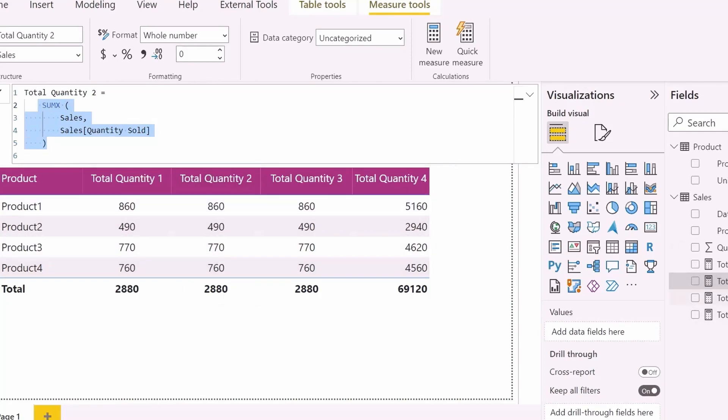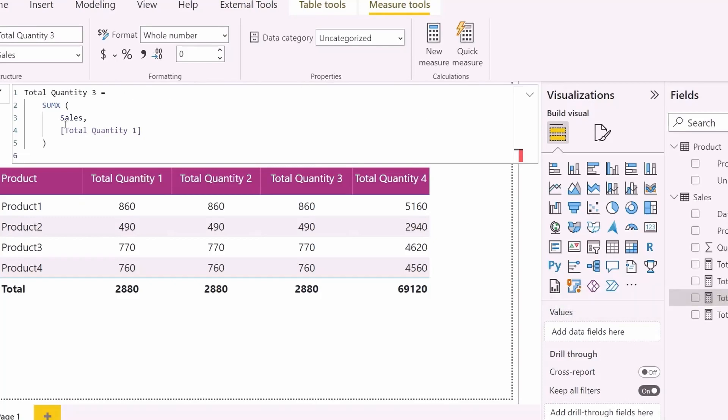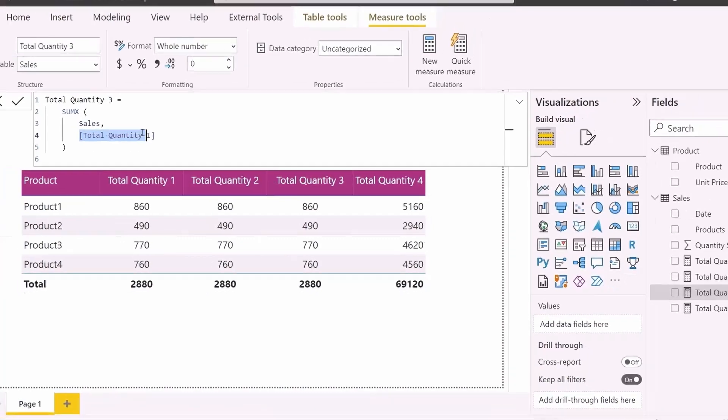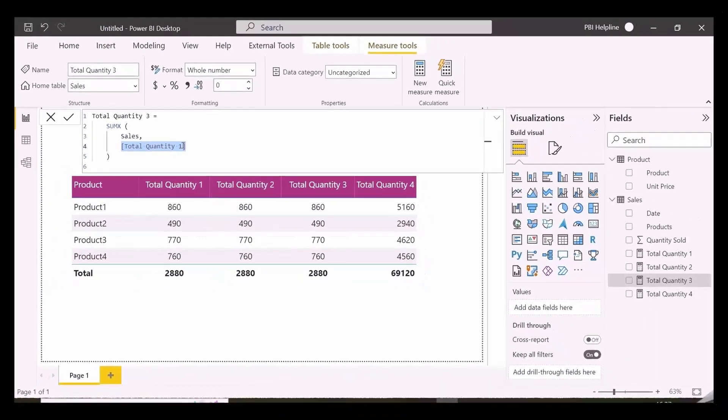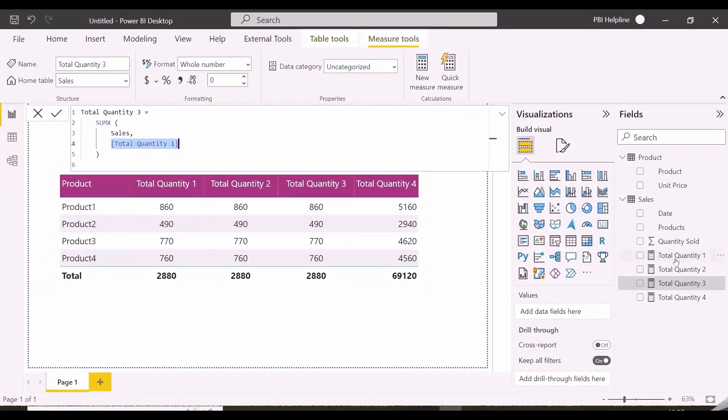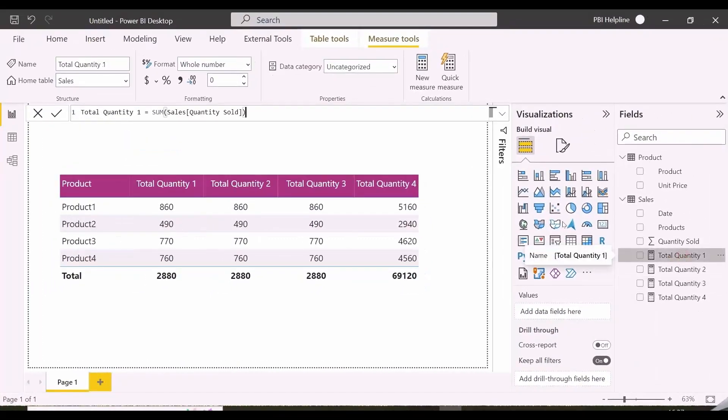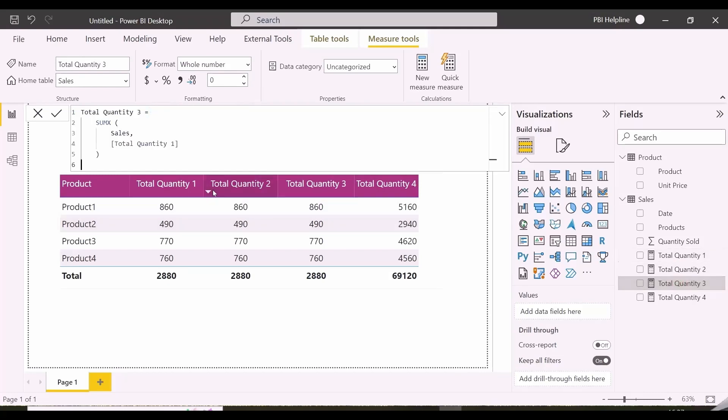My third measure is same as second, but this time it is using the total quantity 1 measure to iterate over sales table and then sum. Total quantity 1 measure is just sum of quantity sold column. All these measures are showing same results.